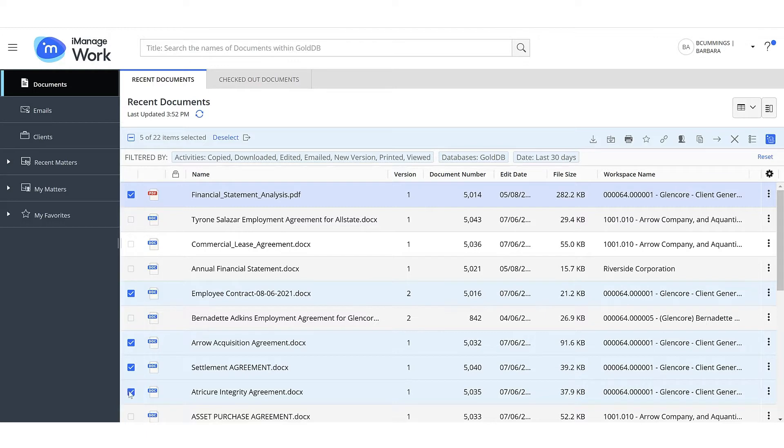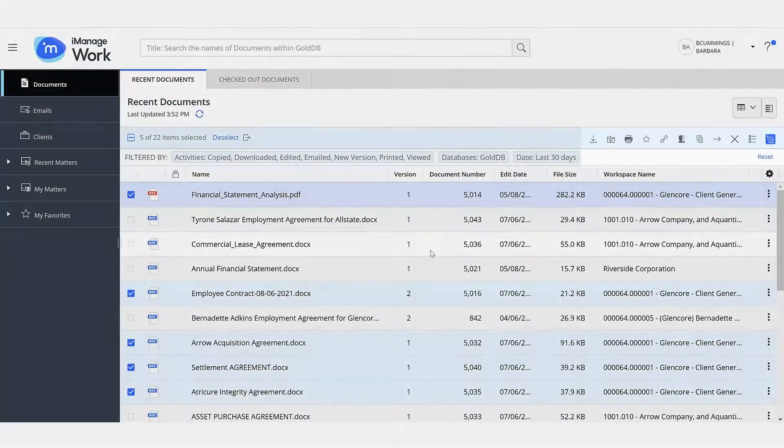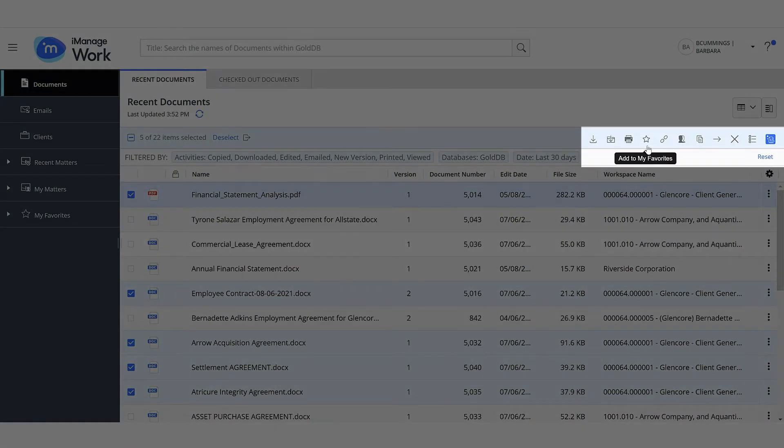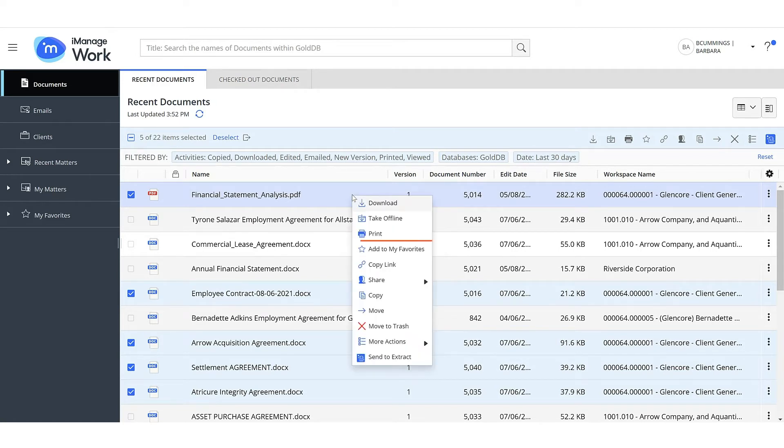As you select, the toolbar displays the number of documents selected and the actions that can be performed on the selected documents. These options are also available when you right-click on any selected document or in the kebab menu.